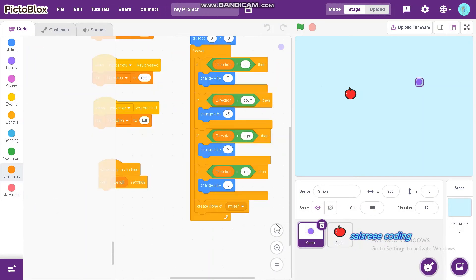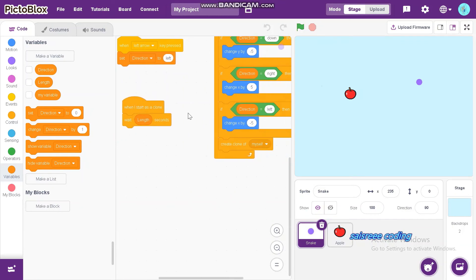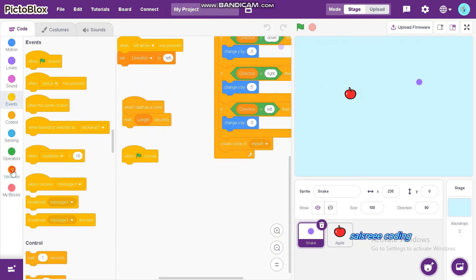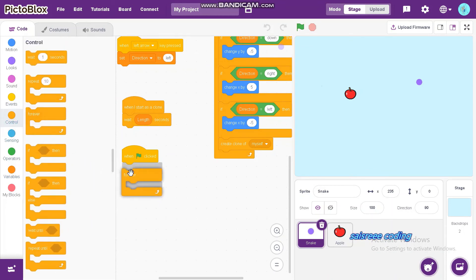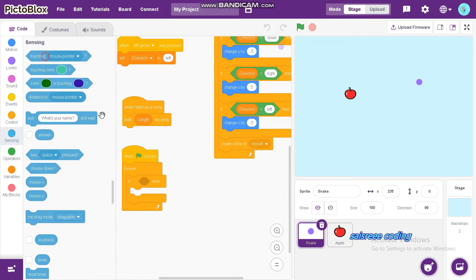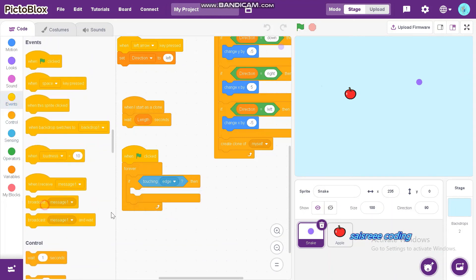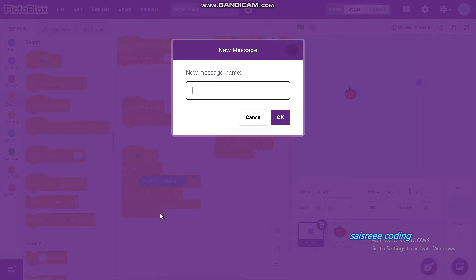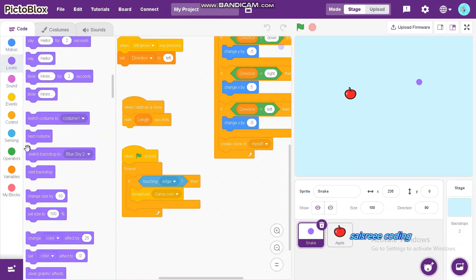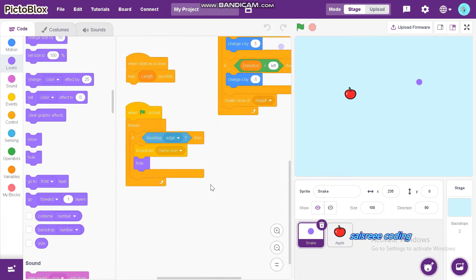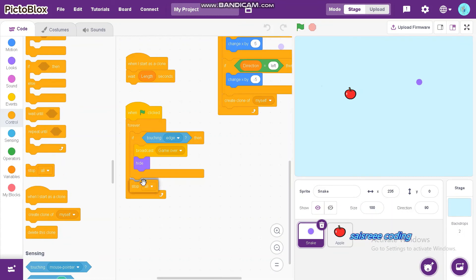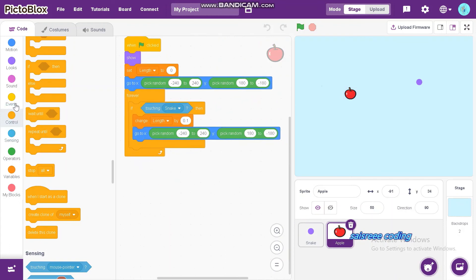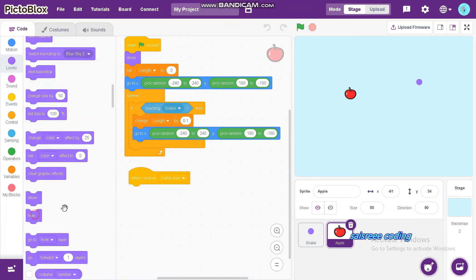Now, again click snake. And in this, choose when green flag clicked forever. If then, if touching edge then broadcast game over and hide. Let us add stop all. And go to apple. Now, take when I receive game over, hide.